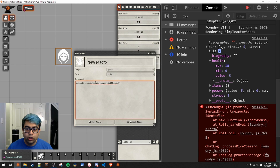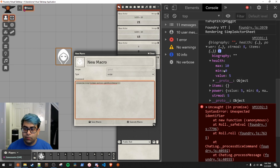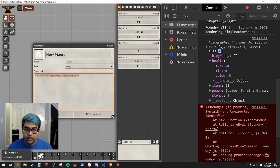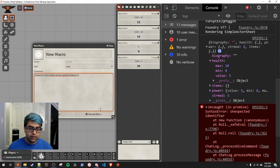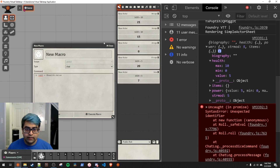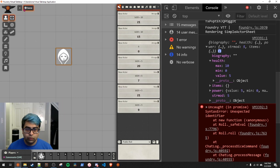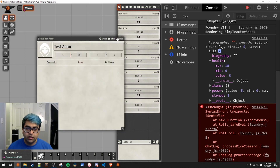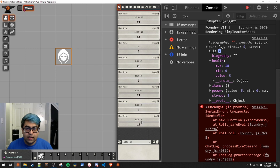I'll try to have the code for all these macros in a GitHub repository when I post this video. `token.actor.getRollData()` nested inside a `console.log` will output the data, and then you can use it in inline rolls. If you wanted a macro that did this automatically, switch the macro type to chat and roll `1d20 + @health.value`. Every time you press it, it will add the current health value. If the value changes to 6, the roll will reflect that — so you can have an easy macro that always rolls based on an actor attribute.